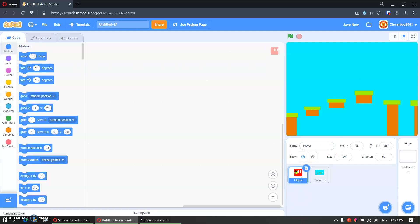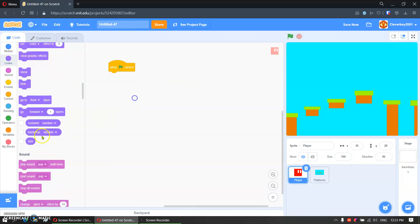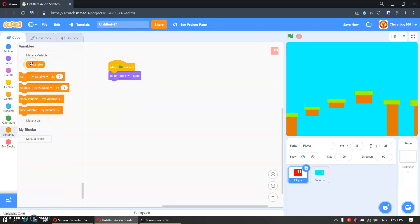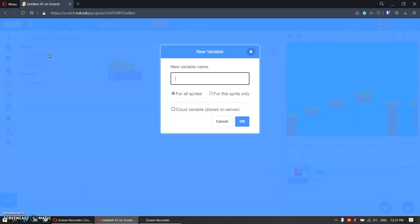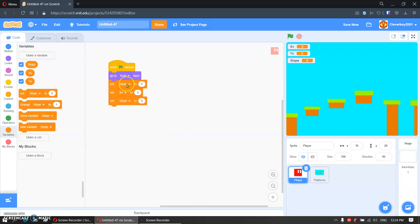Now let's go to the code. Go to the player and then when green flag clicked, you will go to front layer. You will make a bunch of variables — let's call them x, xv, yv, and a variable called slope, all set to false. Then we will set everything to zero and set the slope to 5.